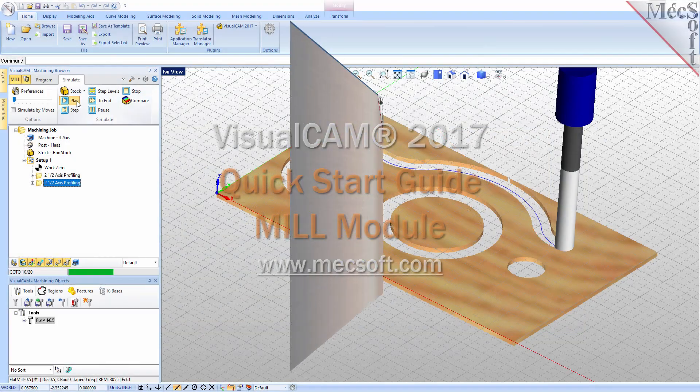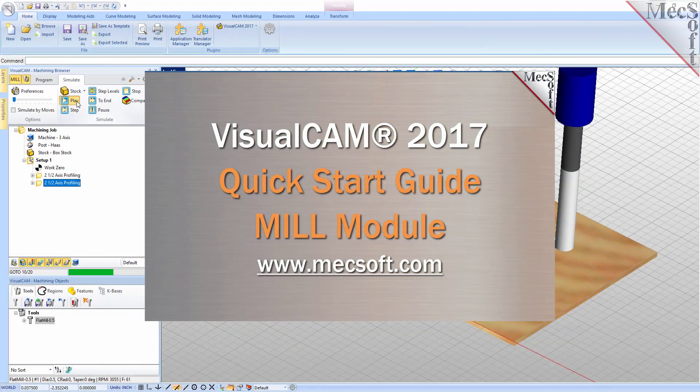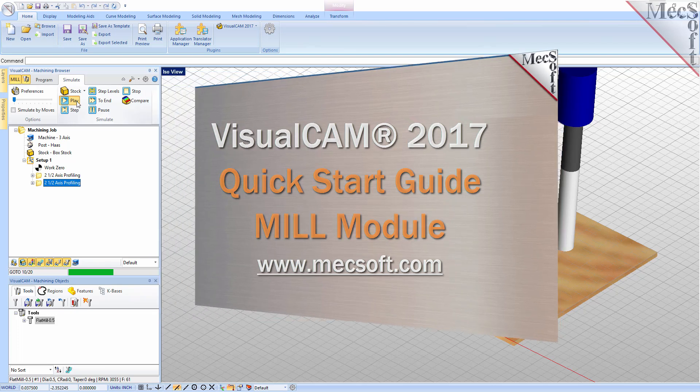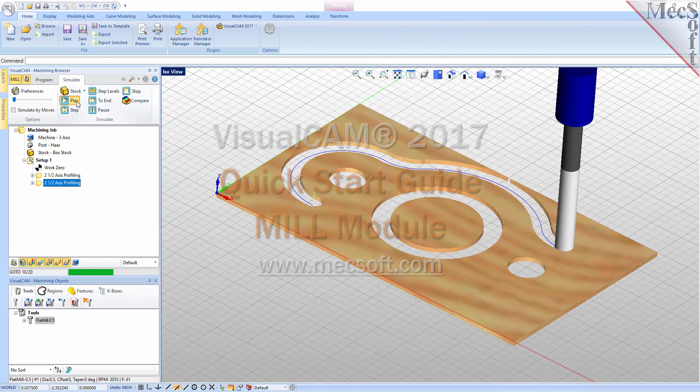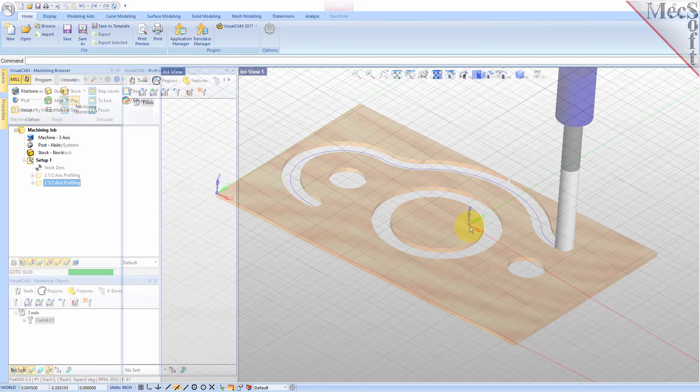Welcome to the quick start tutorial series for VisualCam 2017 brought to you by Mechsoft. Today we'll be demonstrating the MIL module.